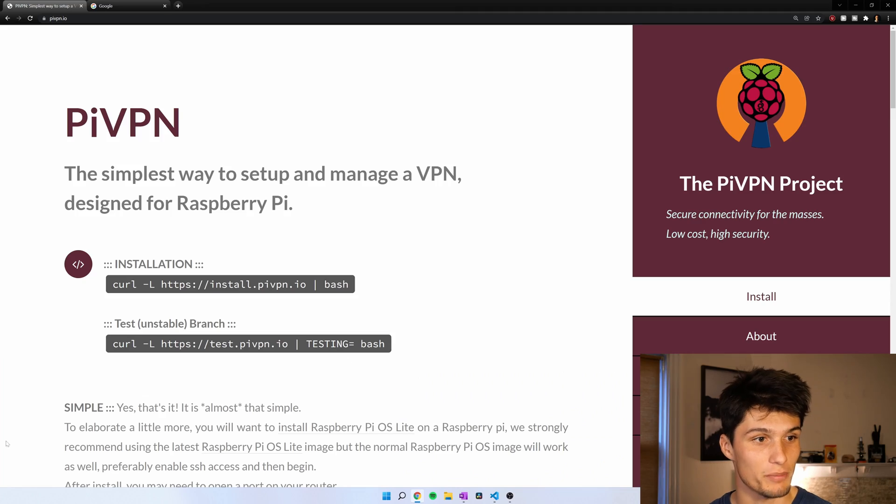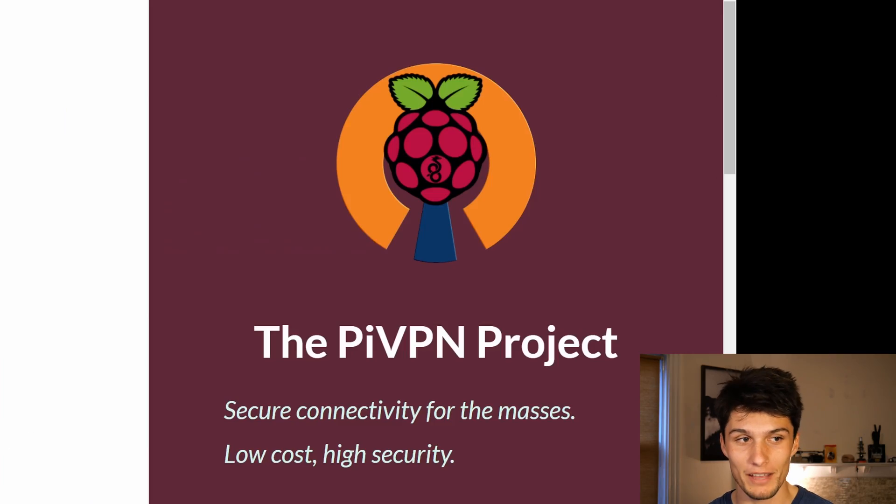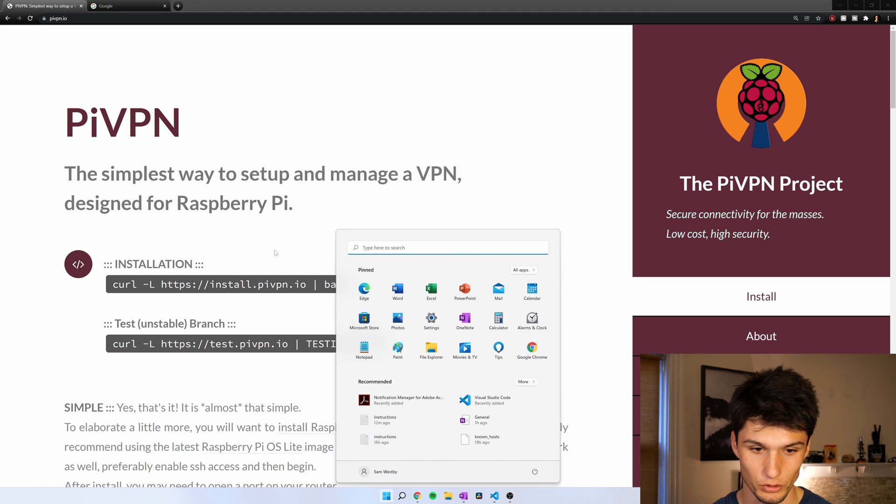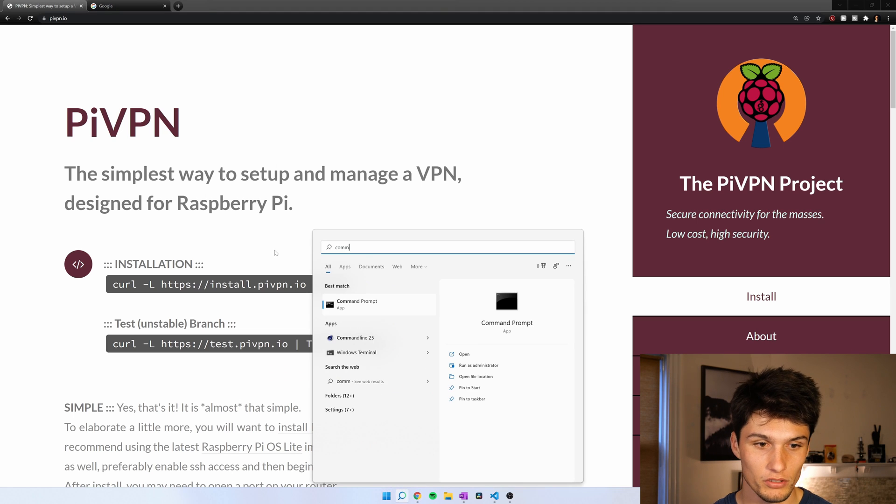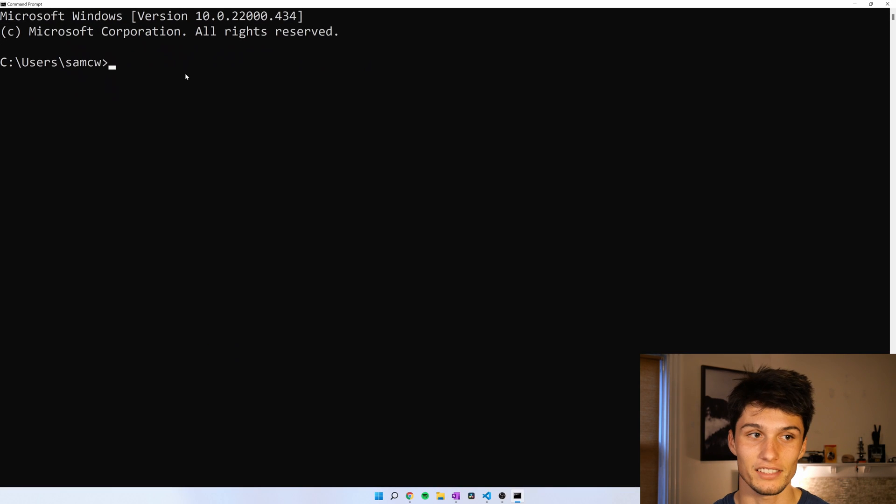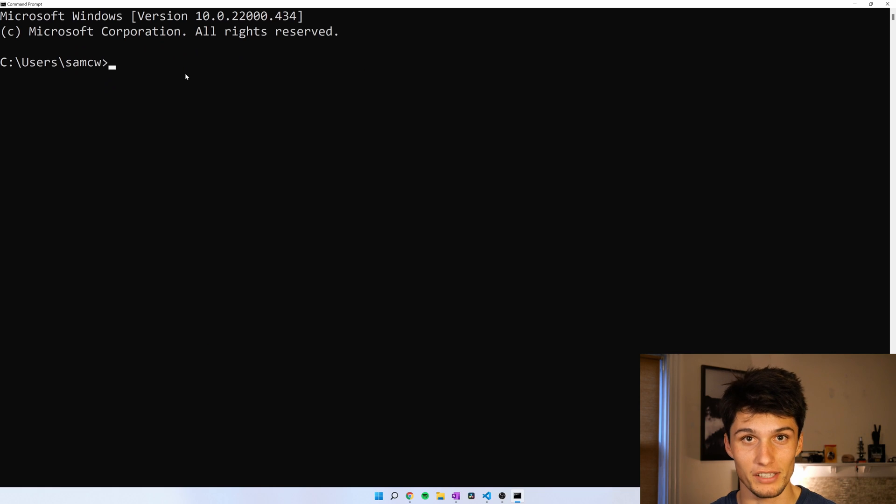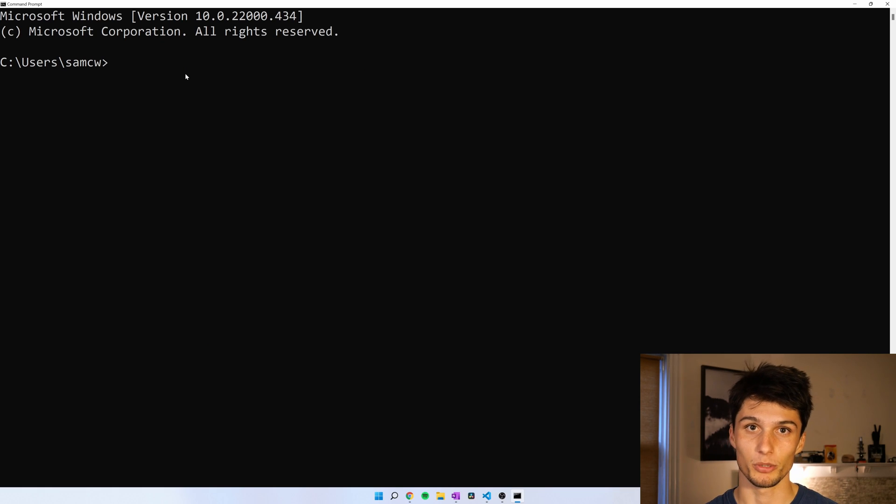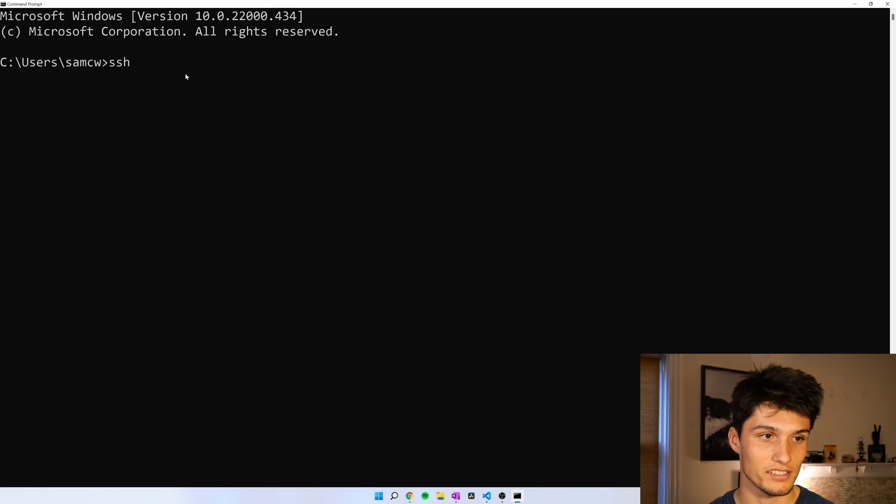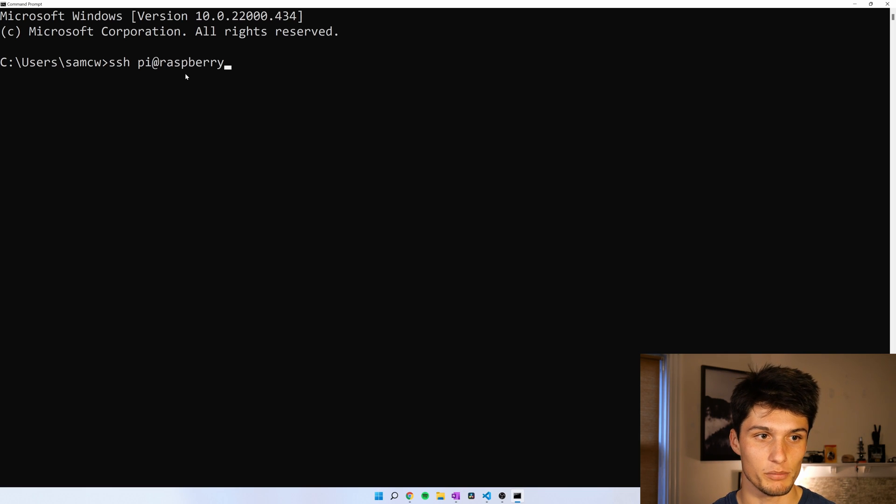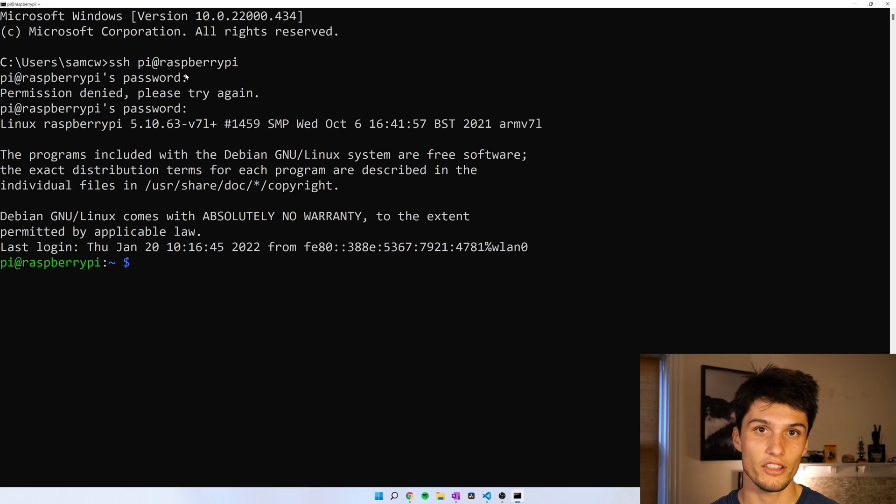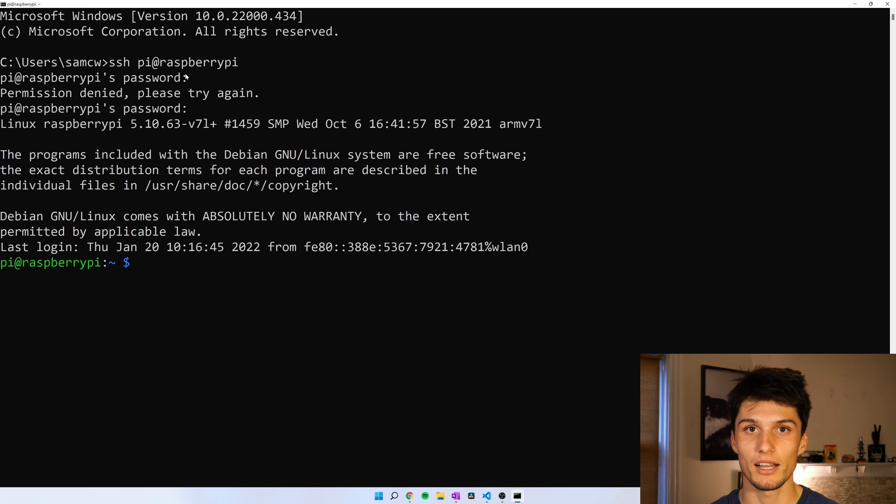It protects you and adds a layer of obscurity and we're going to use this package called PiVPN. Let's open up a command prompt or terminal window and then access the terminal of your Raspberry Pi through SSH or you could go directly into your Raspberry Pi and open a terminal from there. SSH pi at raspberry pi password.